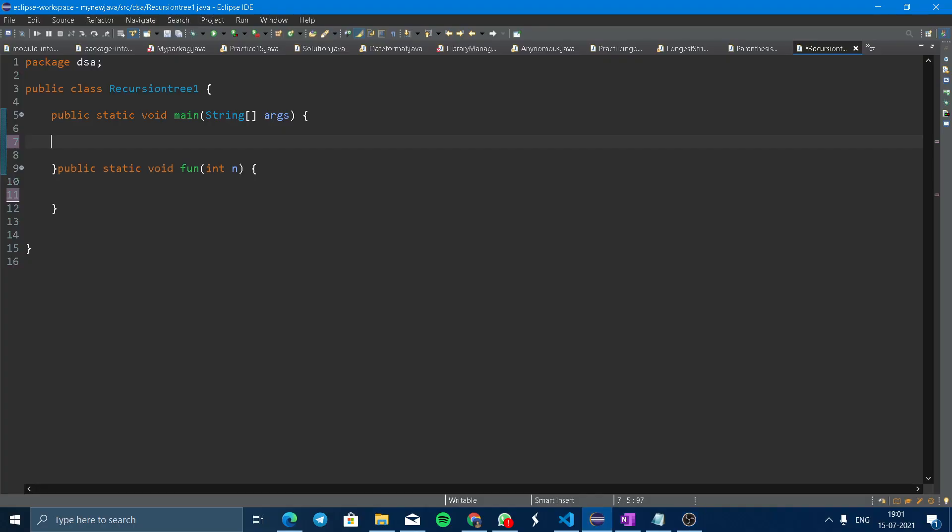Hello guys, Aris here. Today we are going to learn how to print 1 to n numbers without using a loop. We are going to use recursion here, so we made a method called fun.